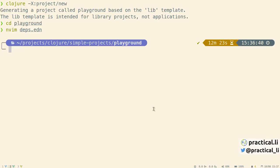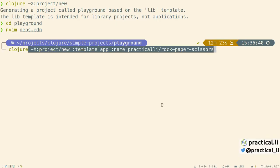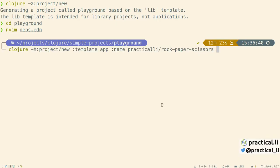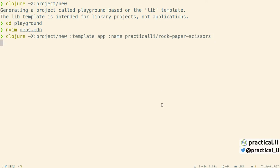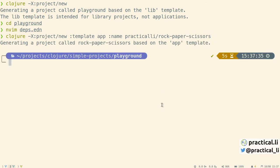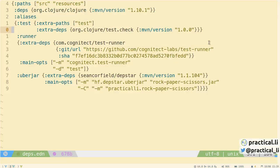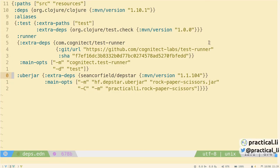Switching back to the terminal, let's create a new project with the app template and a specific name, overriding the default values in the project-new alias. Let's inspect this project. The template is pretty much the same, except this time we're creating an uberjar, which is typical for when you're deploying an application.